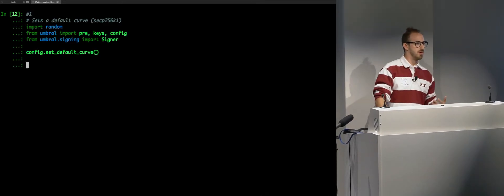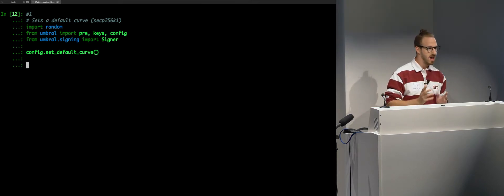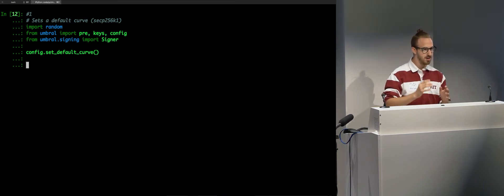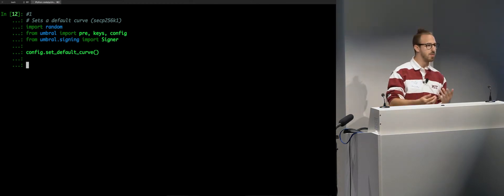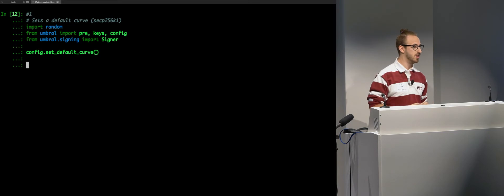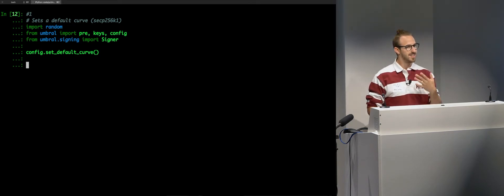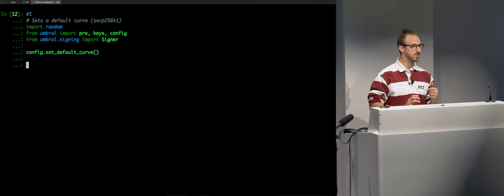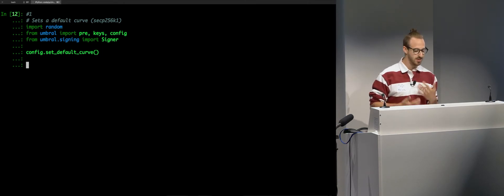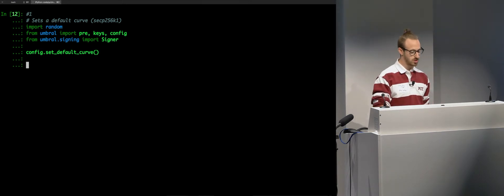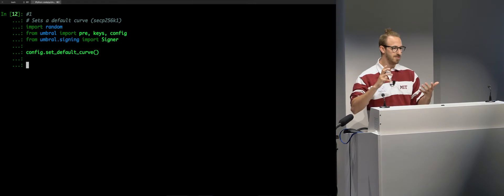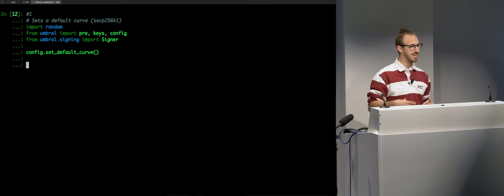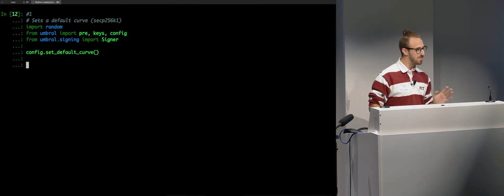So, just diving right into it. I've already imported the library. I have IPython open. And I'm just going to run through the IPython shortcuts here to show you how this works. So, we're going to import some stuff needed for this demo. This demo is available in the repo, by the way. If you go to docs/examples in the GitHub repo, you'll see Umbral Simple API Demo.py. This is what I'll be demoing.